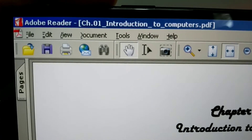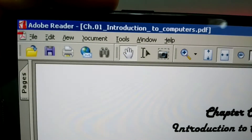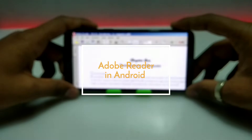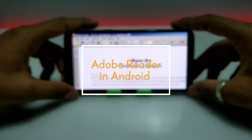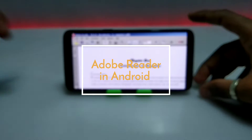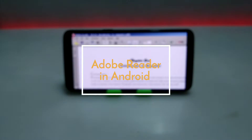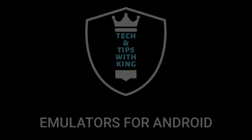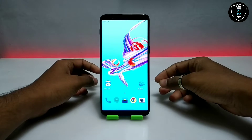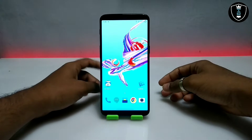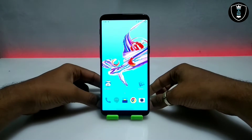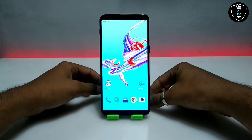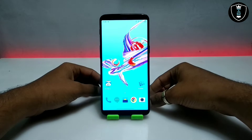Hello and welcome to my YouTube channel Tech and Tips with King. In this video, I am going to show how you can install and run Adobe Reader software in your Android using the Exagear Windows Emulator application.